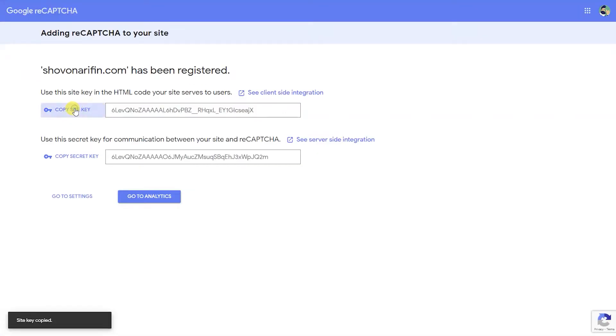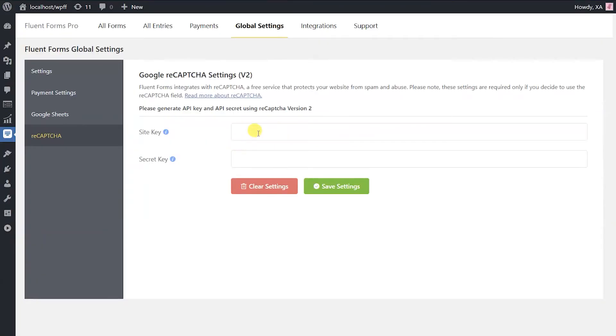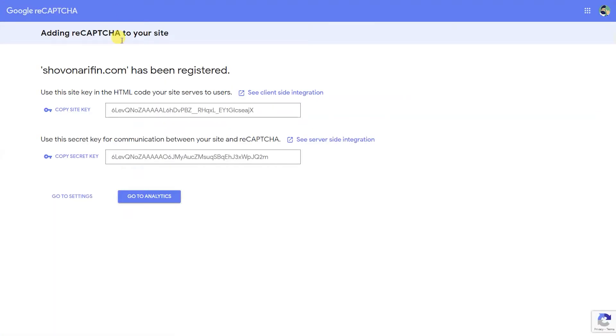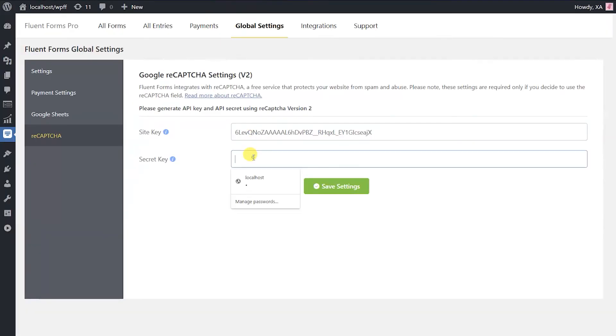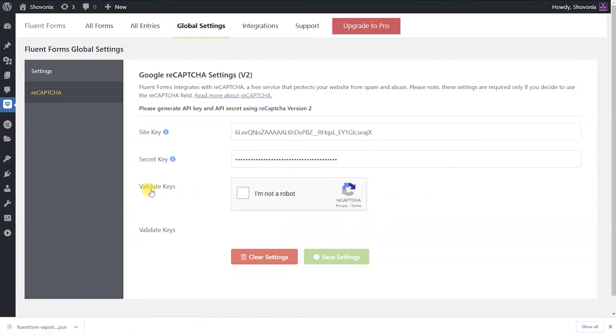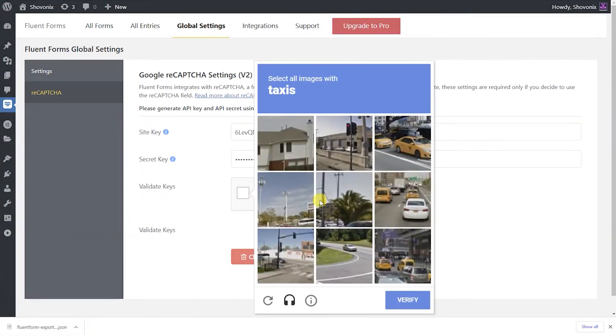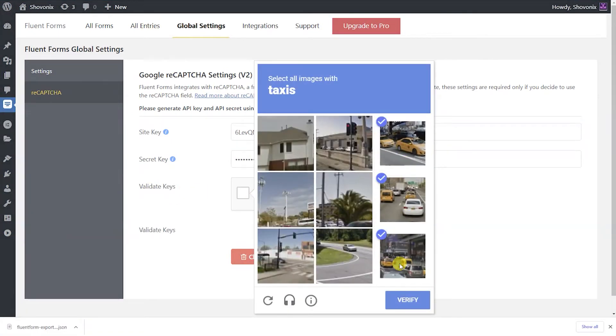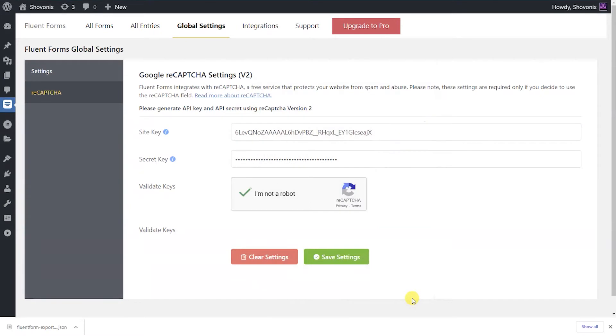Enter the previously copied site key and the secret keys. Save the settings.